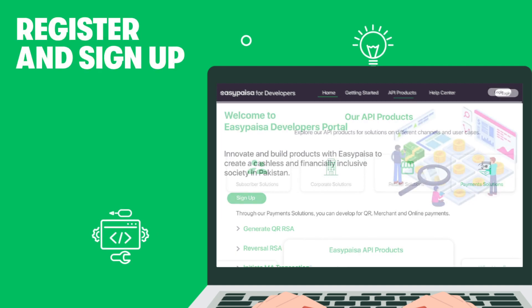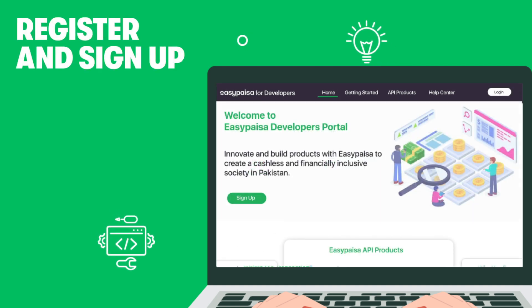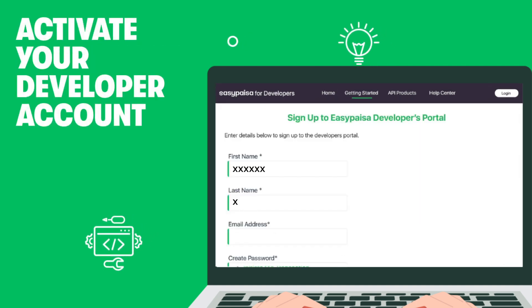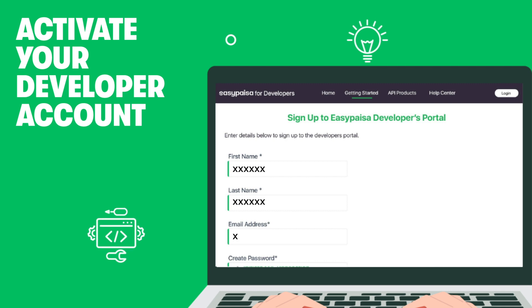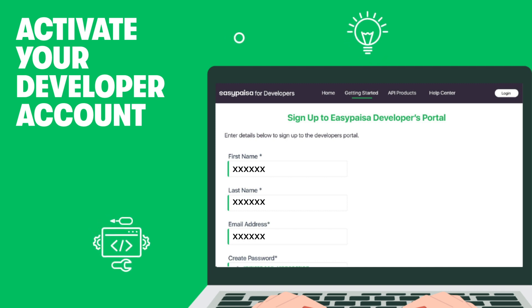Open the portal to register and sign up. Enter the required details and submit requests to activate your developer account.